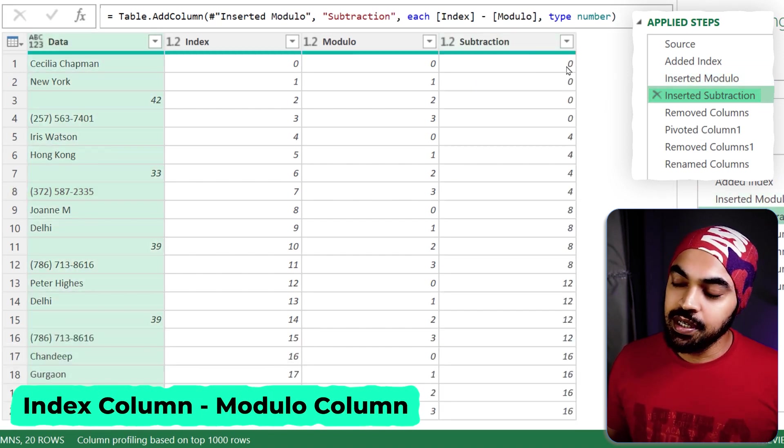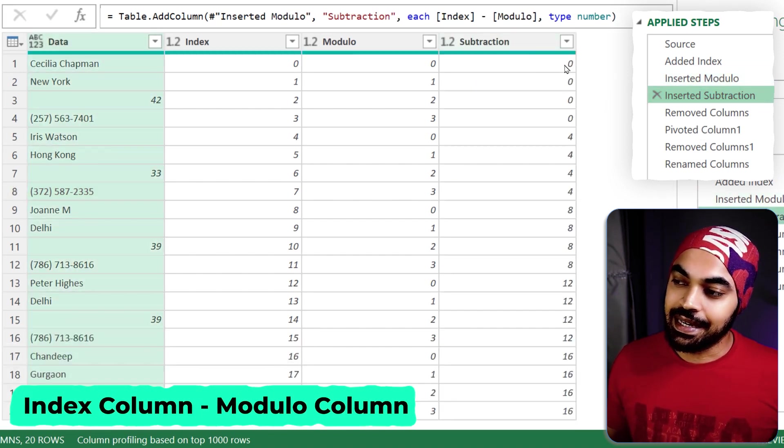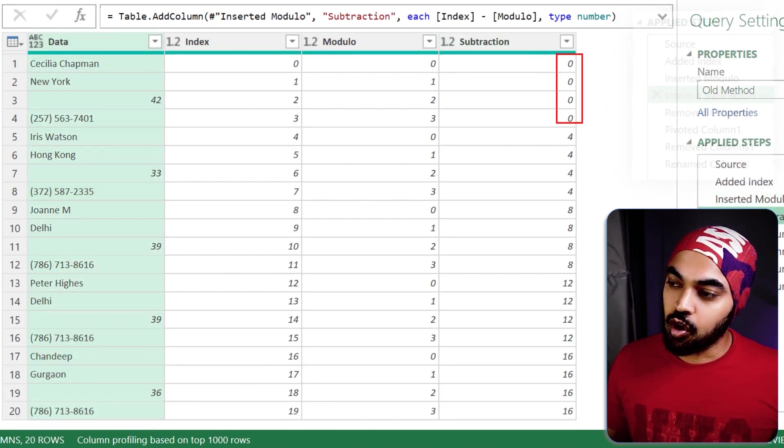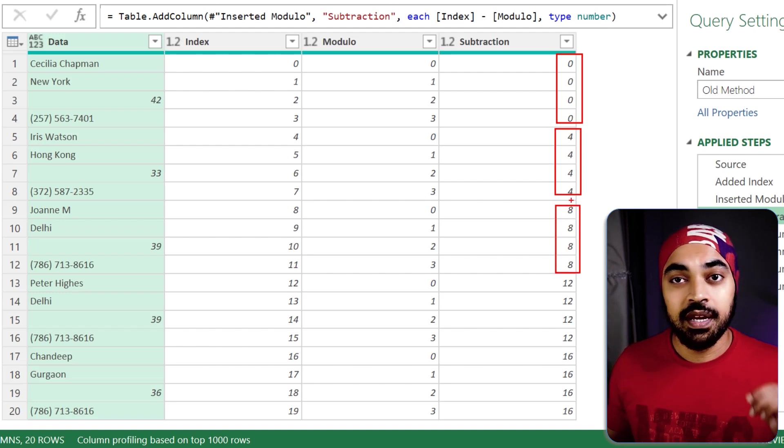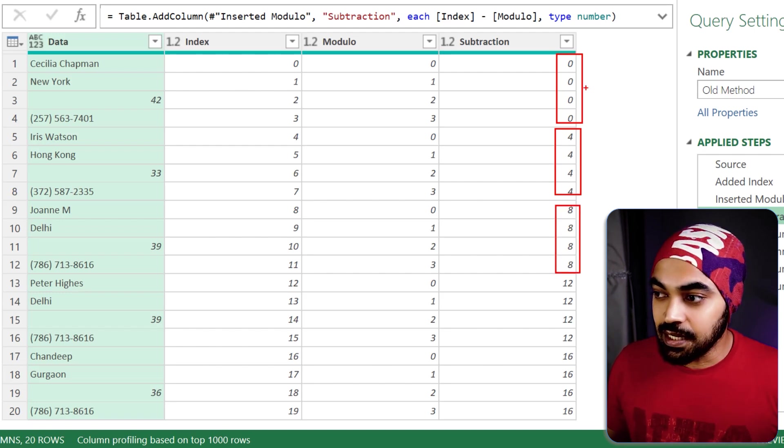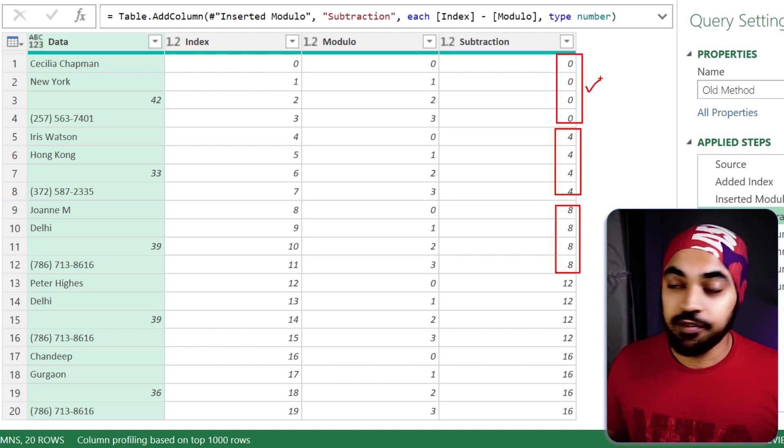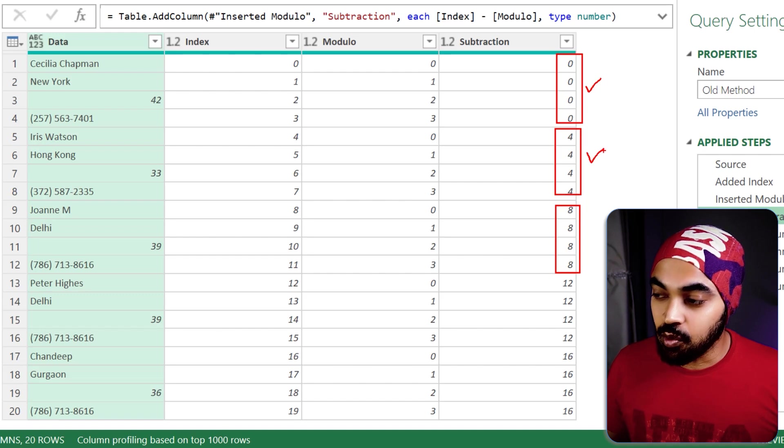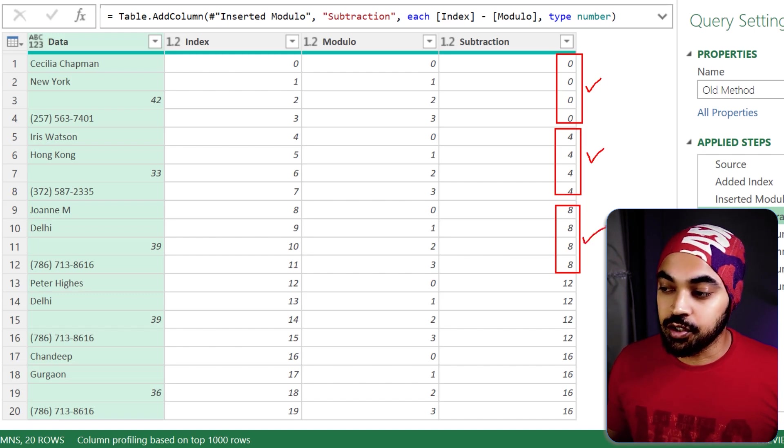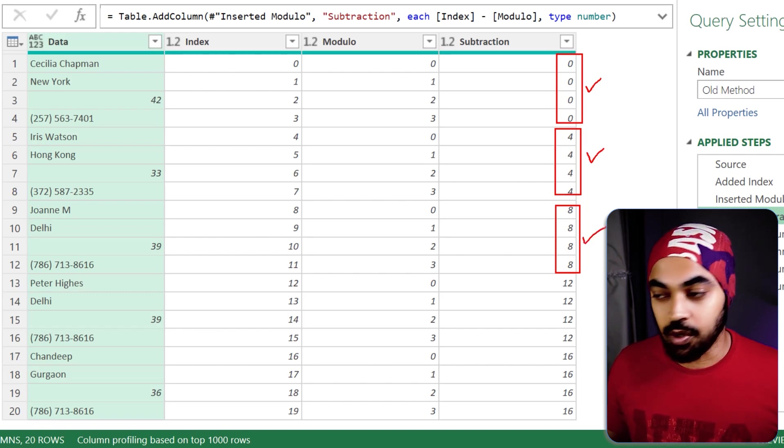Now I make a subtraction and I get zeros all out here, fours all out here, eights all out here. Now this zero is nothing but the first row of the data, the second row of the data, the third row of the data, so on and so forth.